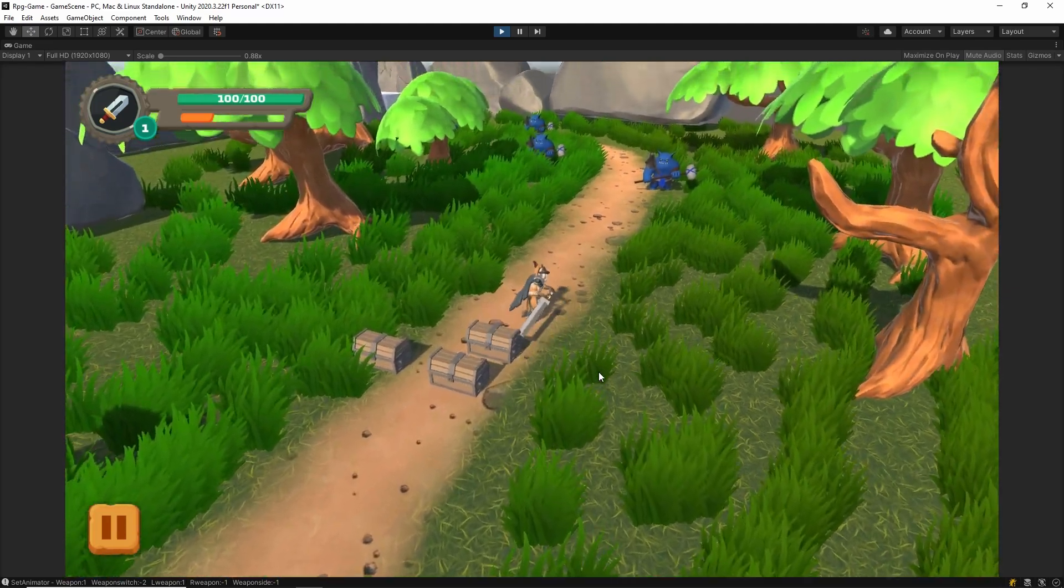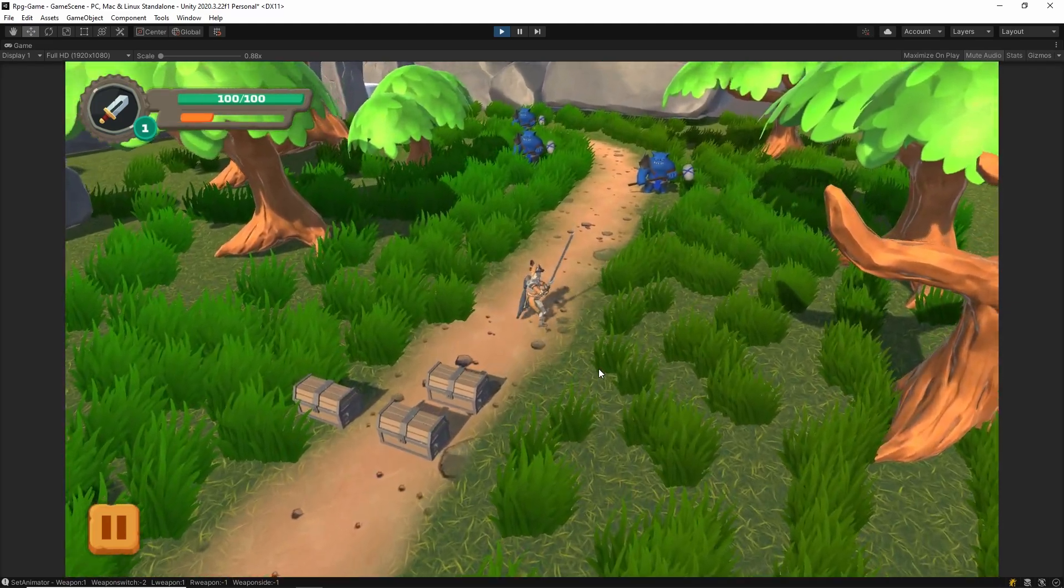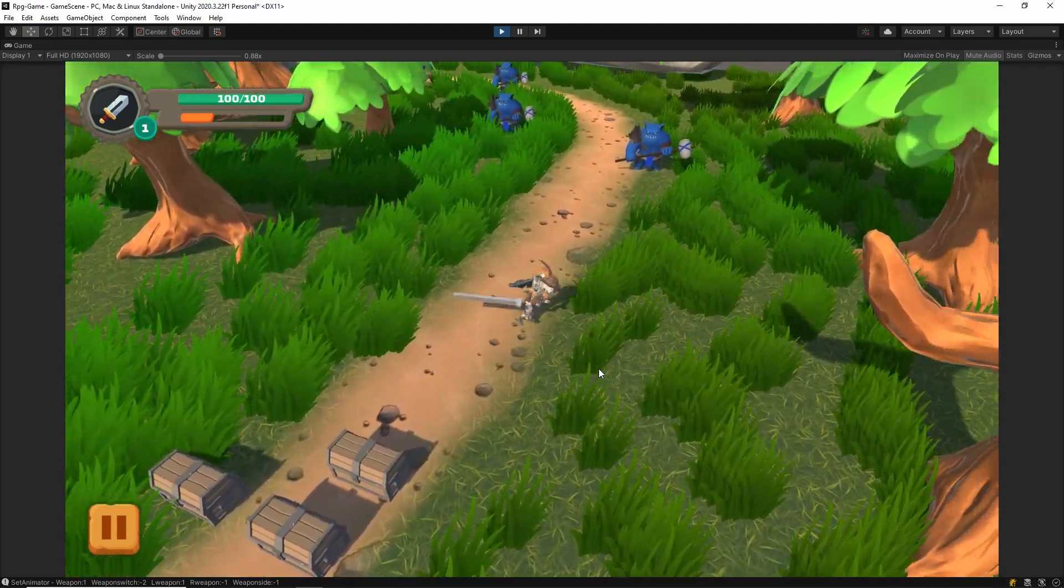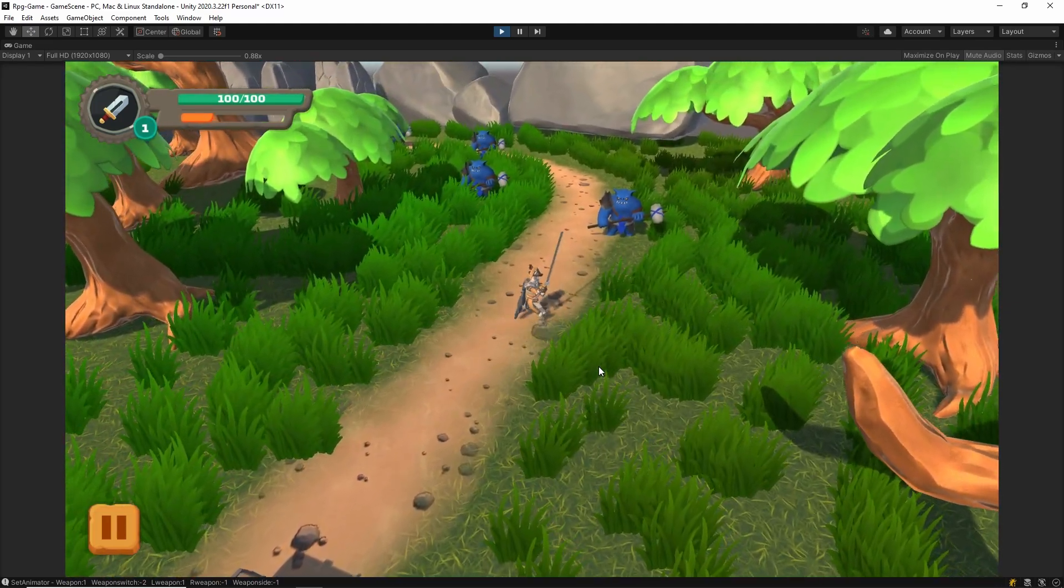Hi everyone, in this video I'll show you how to make a smooth camera follow in Unity. Let's start.